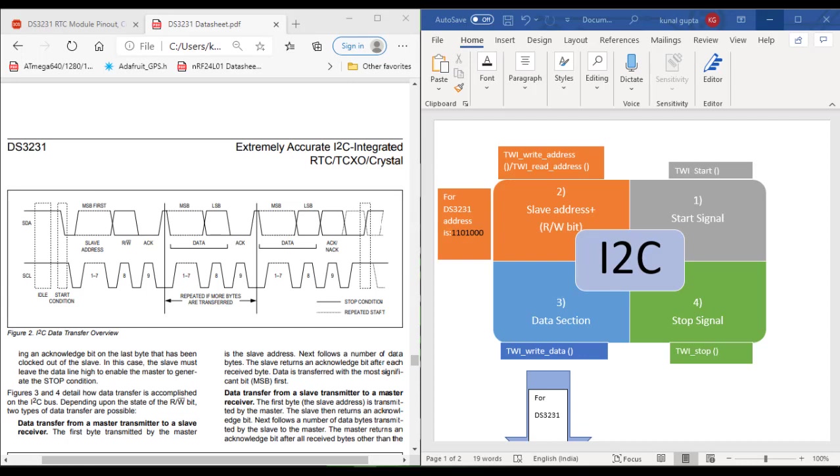The DS3231 IC follows the I2C communication protocol. The bus flow in I2C communication is very simple: we first send the start signal, then we send the slave address plus read or write bit depending upon the operation we have to do, then we send the data section which includes the address of the slave memory register and the data that has to be written on those memory registers, and then the stop signal. For the DS3231 IC, the slave address is 1101000 in binary form.